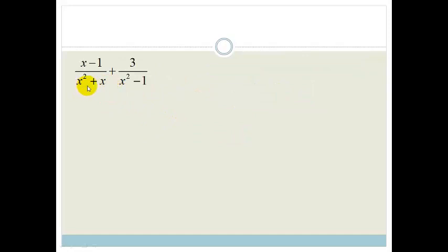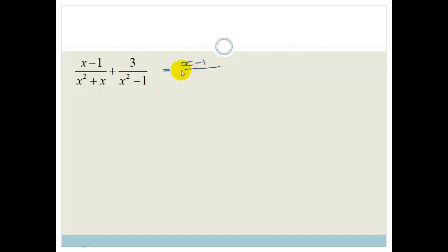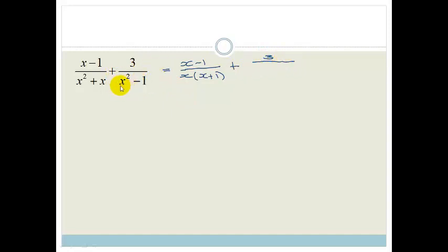Now this is starting to look a little bit more complicated, and we're going to start having to use what we've learned with factorization first. Before we look for a lowest common denominator, we're going to factorize. So x minus 1 stays as x minus 1. With the second denominator, we can take out a common factor of x, leaving x(x plus 1). And then the third denominator — remember the difference of two squares — x squared minus 1 becomes (x plus 1)(x minus 1).